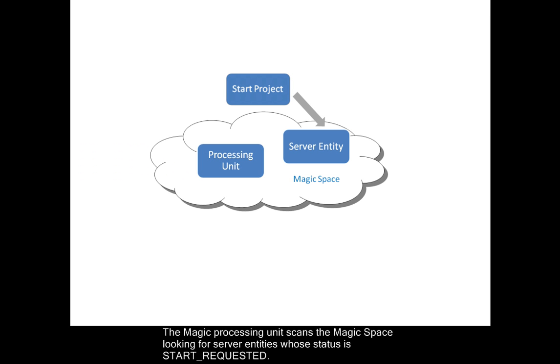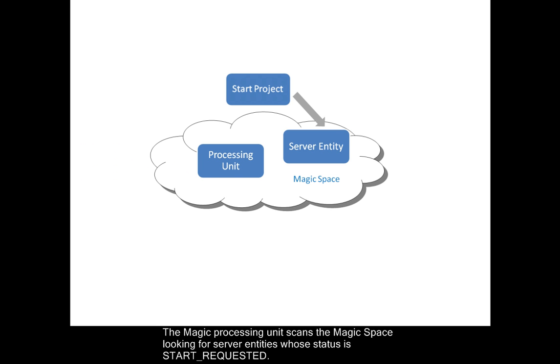The Magic processing unit scans the magic space looking for server entities whose status is start requested.